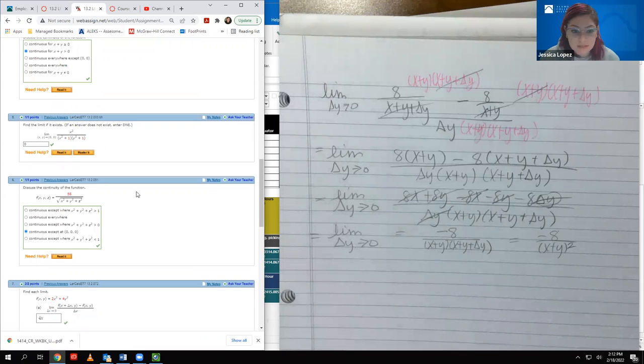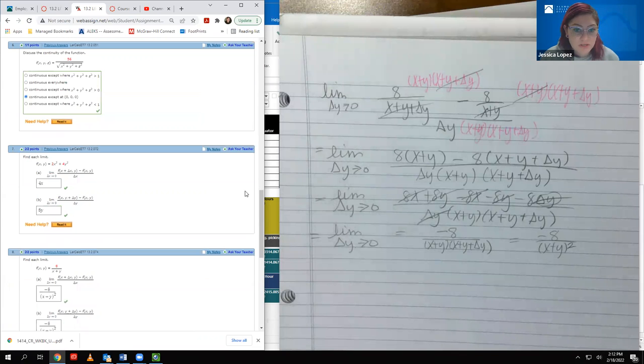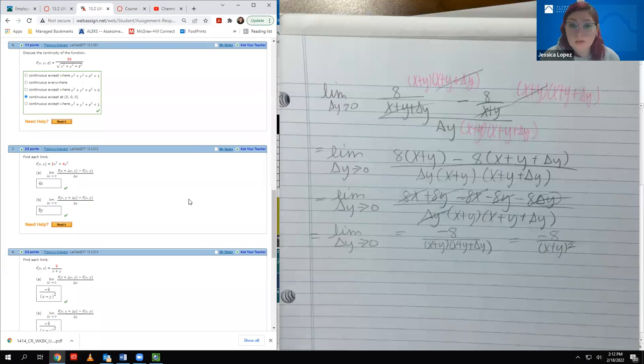So that's it for this section. We'll come back and pick up with 13.3. Thank you.